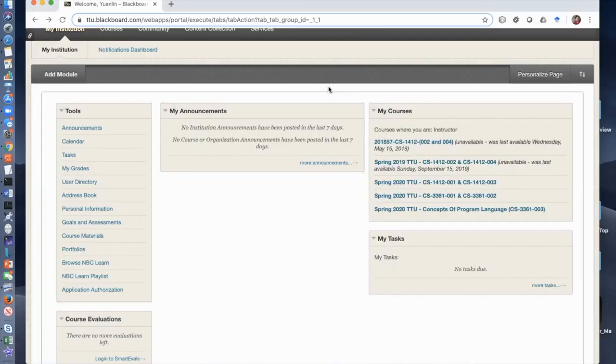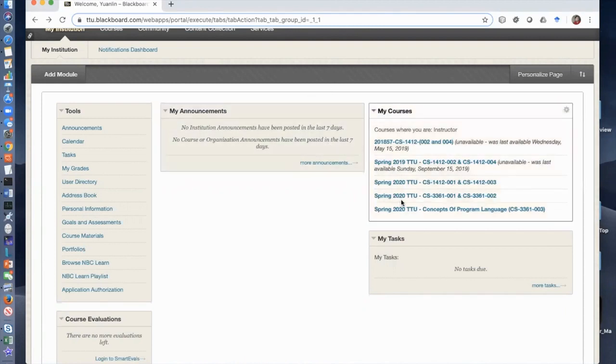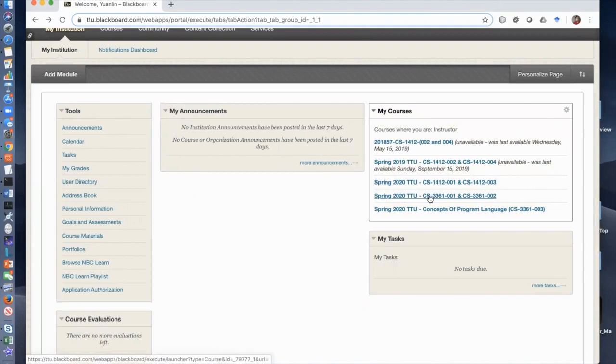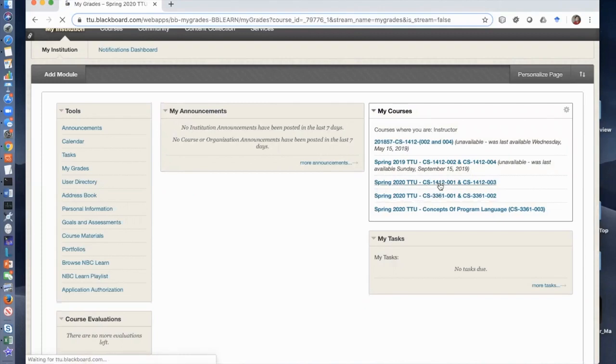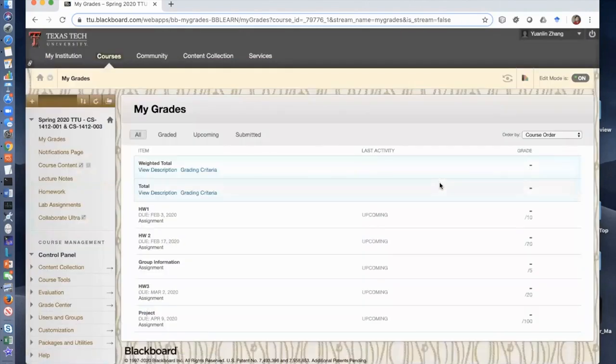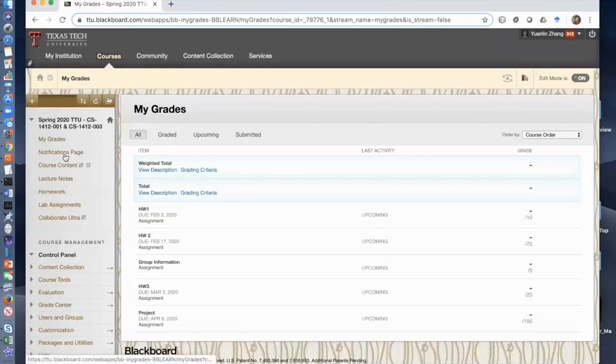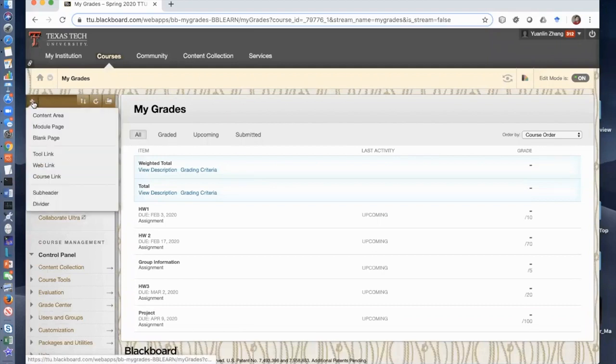To make sure Blackboard can take attendance of students for your live online class, you will click the current course. Assume you are able to log on to Blackboard and find the courses you are teaching. Once you are in the course...